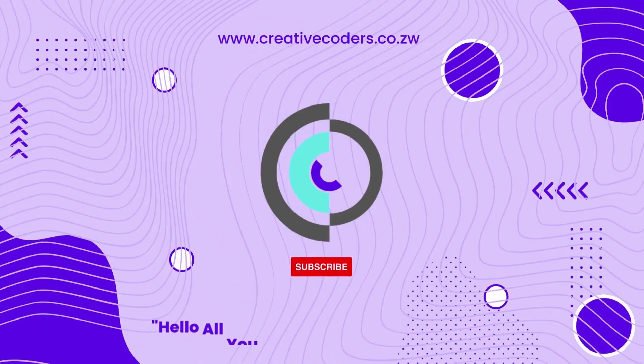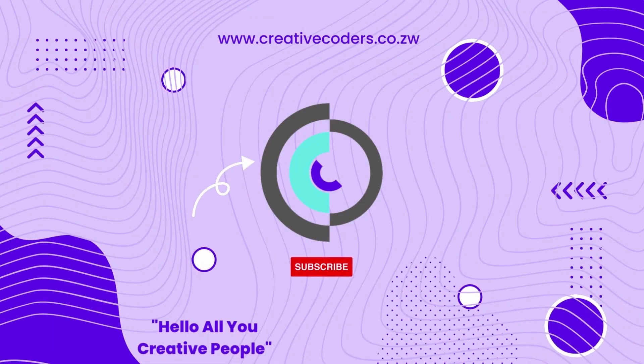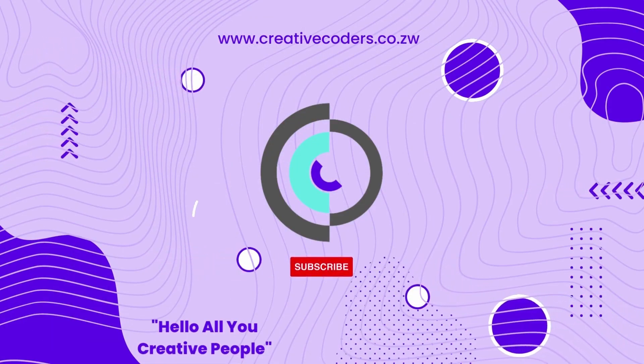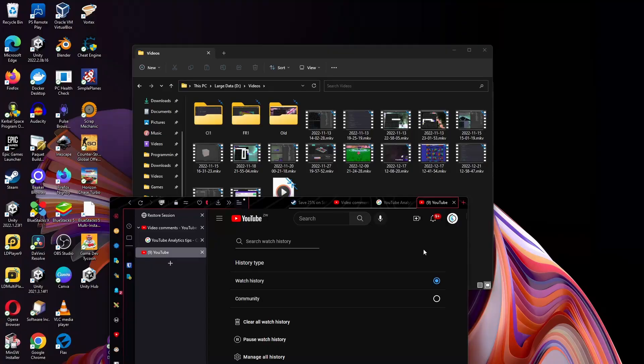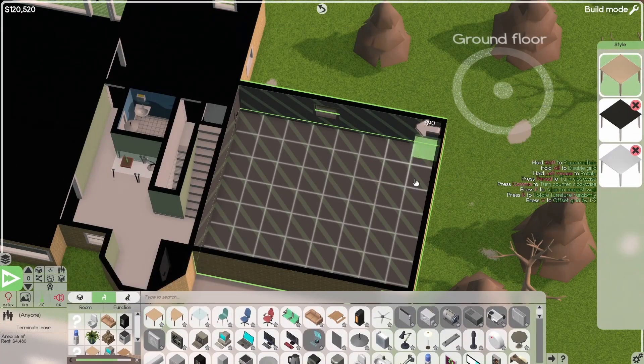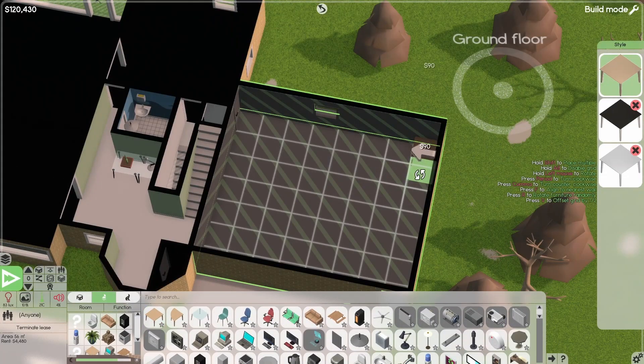Hello, all you creative people, and welcome to another video. And welcome to this very Merry Christmas.